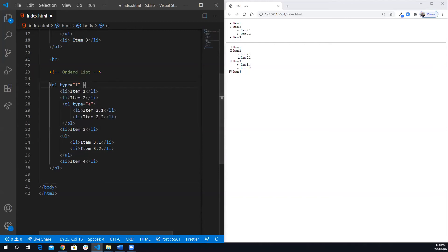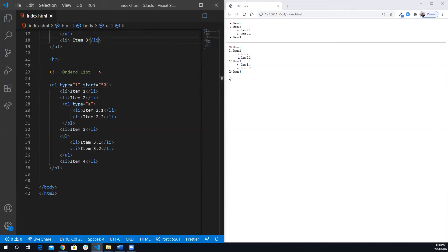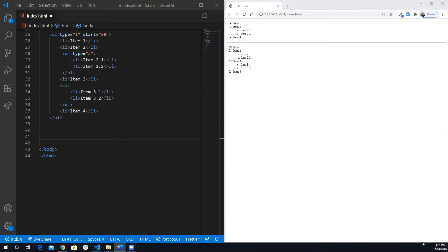Another attribute you can use with ordered lists is 'start'. To demonstrate, I'll change the type back to numerical (1). By default the list starts at number one and counts up. Using the start attribute you can force it to begin at a specific number — for example, setting start to 50 makes the list begin at 50, 51, 52, and so on.